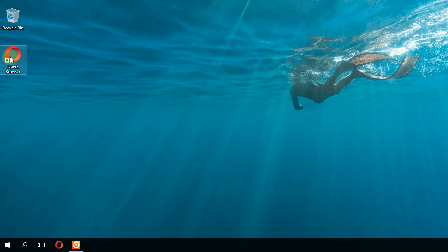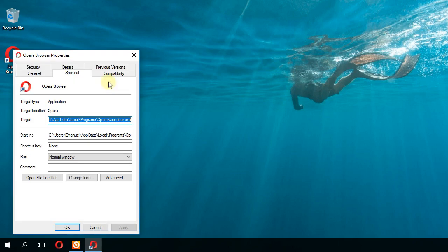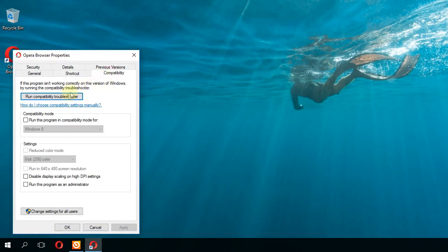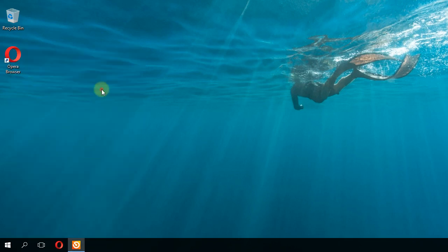Just right-click on the program you want to install or use, go to Properties, then go to Compatibility, and then run this program in compatibility mode for Windows 7. Apply and OK, and hopefully like that you solve the problem.